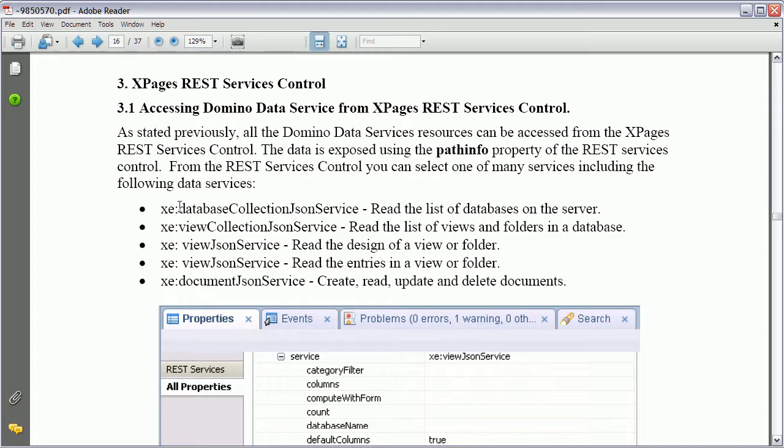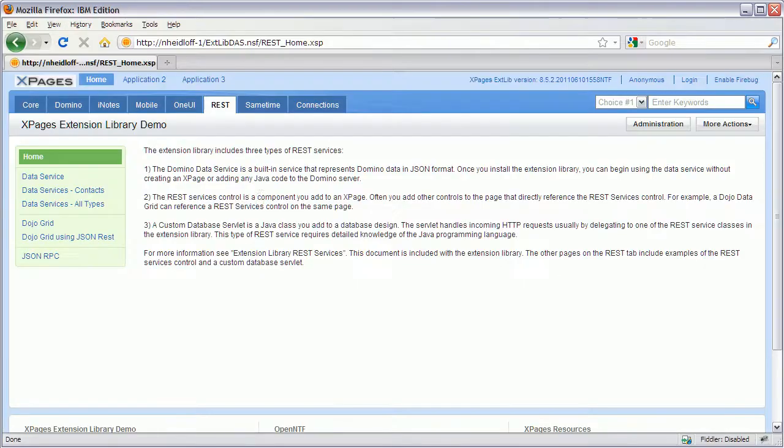Data services. Again these are the same ones as previously. The database collection, view collection, etc. And I can show you now how this works.